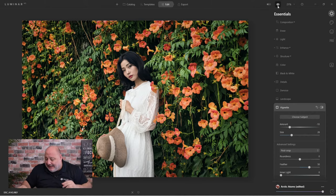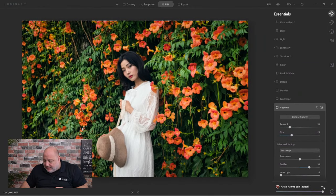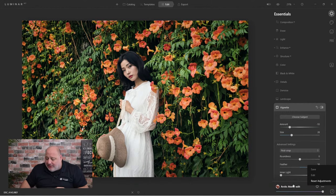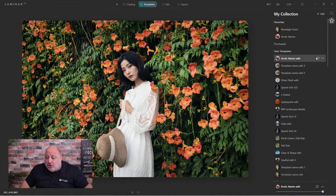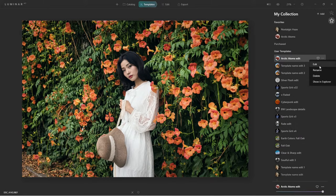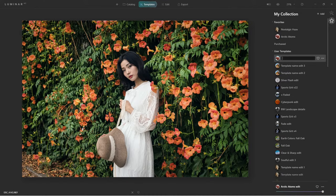I'm going to come down to the bottom here and save it. Now that I've saved it, let's see if I can rename it. I'll come back to the templates, under my collection — favorites, user templates — and find the one we just created. I'll come in, edit or rename it, and maybe call it a 'good starting point.' Now I know that's my go-to for a starting point.